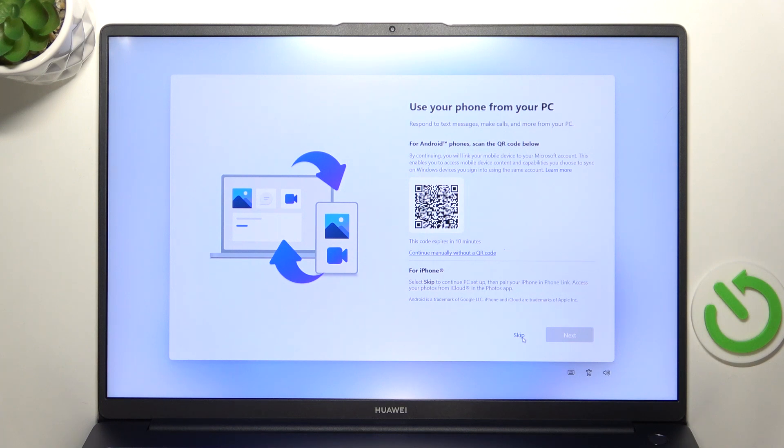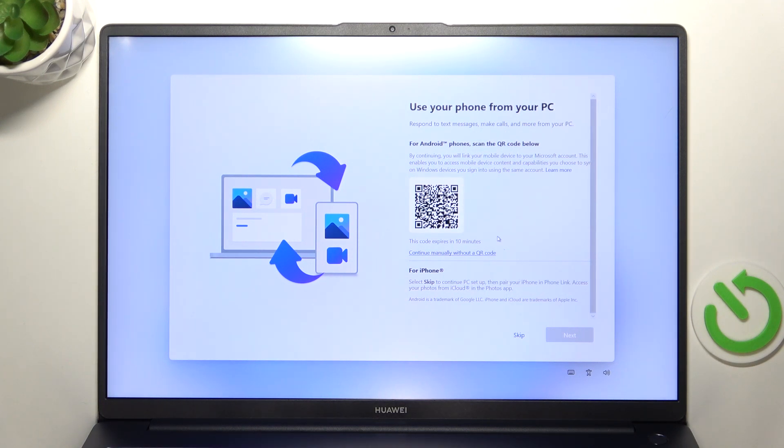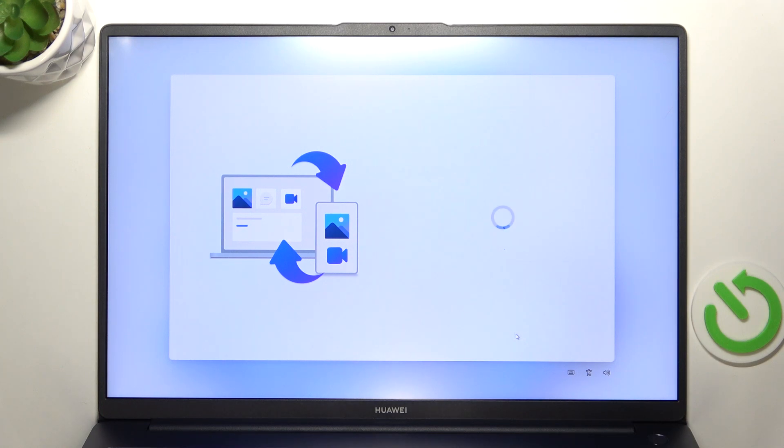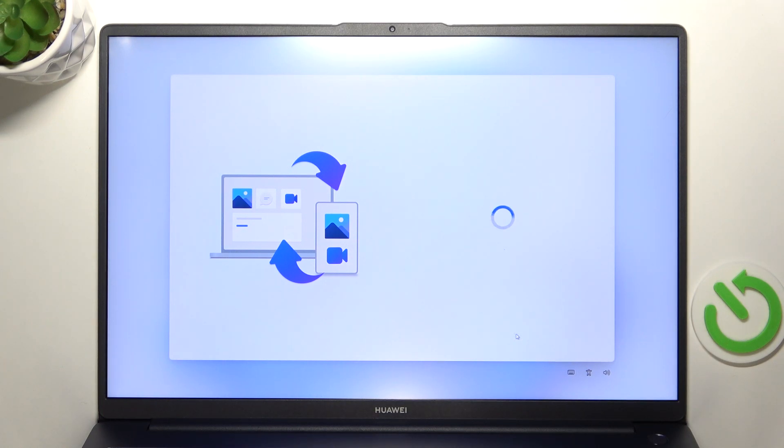Then if you want to connect your phone to your PC. So for Android just scan the QR code and you'll be able to connect. Or for iPhone skip and then you can set it up later in settings so I'm gonna skip that.